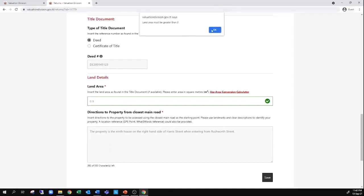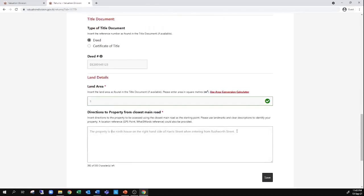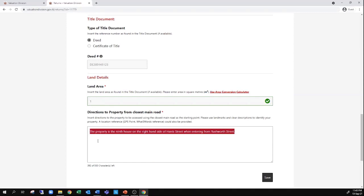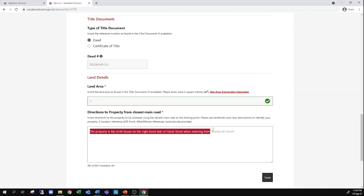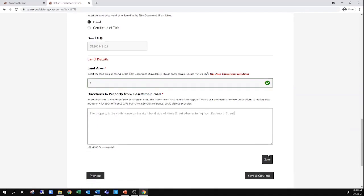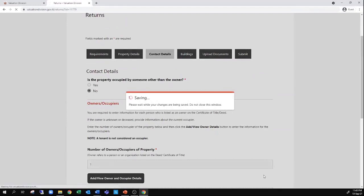The directions of the property would be what you would simply tell anyone trying to locate your property. For example: the property is the 9th house on the right-hand side of Harris Street when entering from Rushwood Street. If you are familiar with mapping, you could also include Google coordinates or a Waze location, but a narrative description like this is adequate. Then you simply click save and continue, and it will go on to the next page.